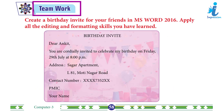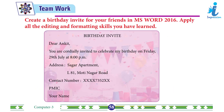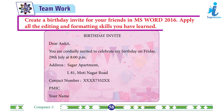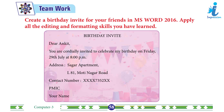Work: Create a birthday invite for your friends in MS Word 2016. Apply all the editing and formatting skills you have learned. Do it yourself.